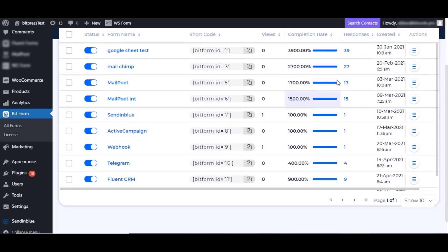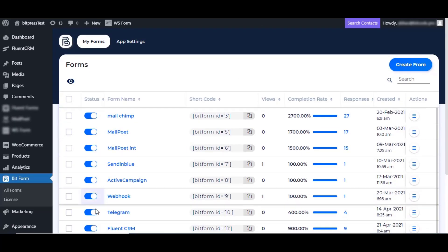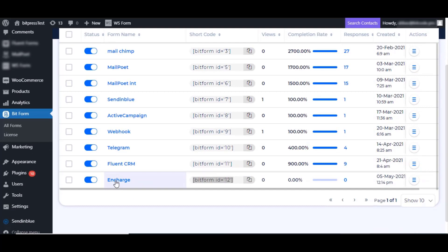From the BitForm dashboard, create a new form if not exists, or select any other form for InCharge integration.